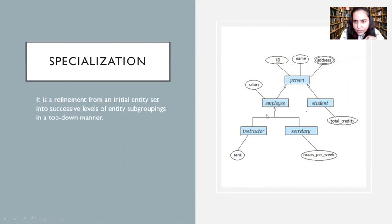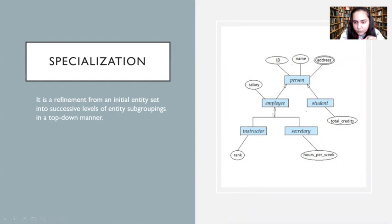Then you further realized that employee also has attributes like rank and hours per week, and rank only applies to instructor while hours per week only applies to the secretary. So you decided to split it further into instructor and secretary, and keep salary with employee because salary is common for both instructor and secretary.